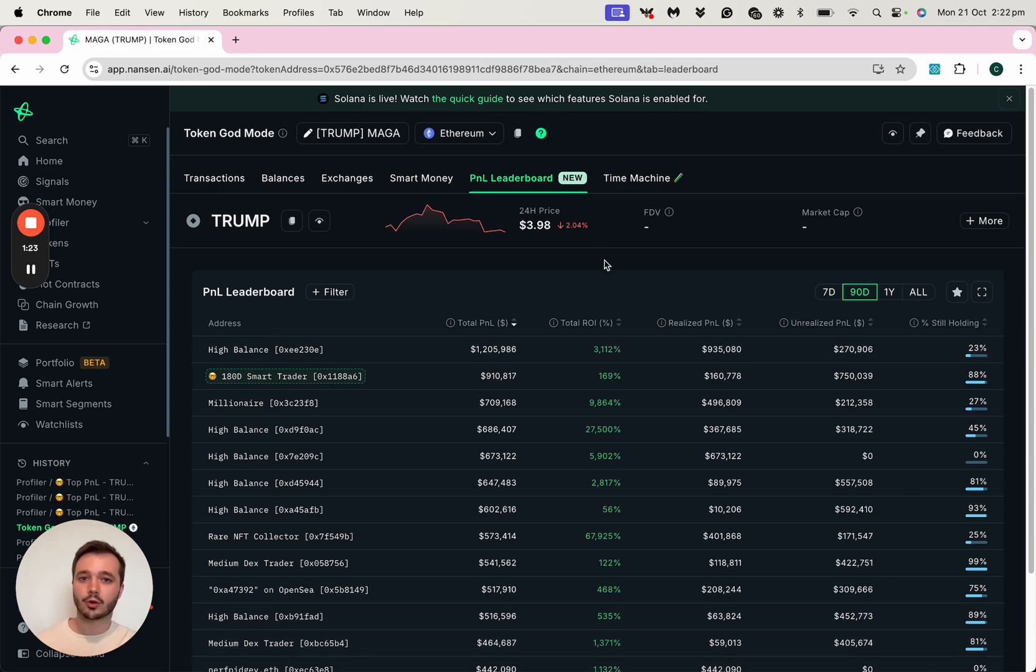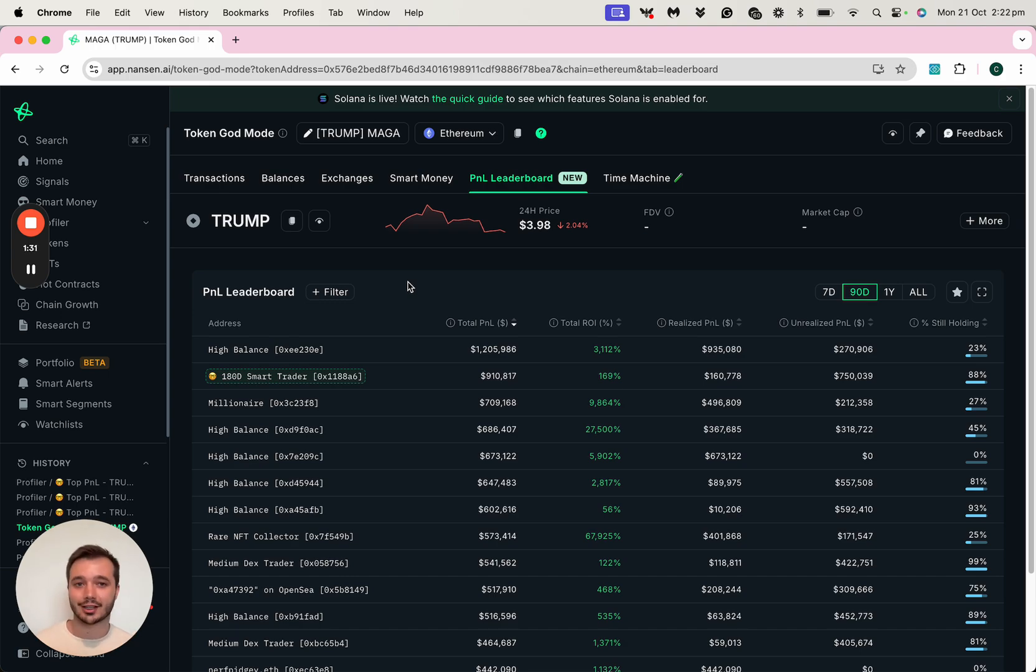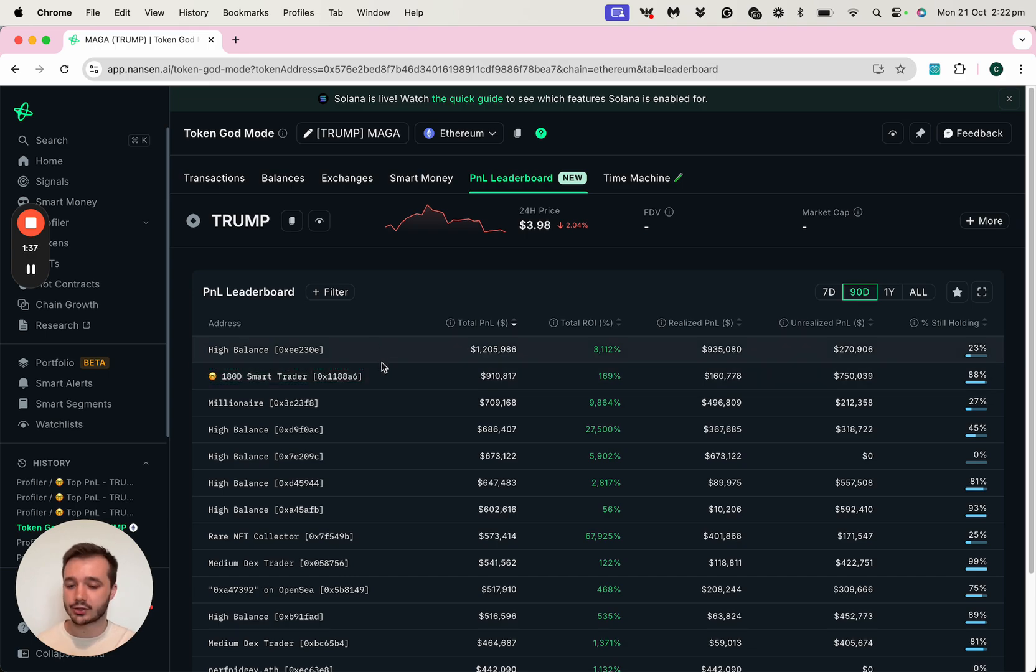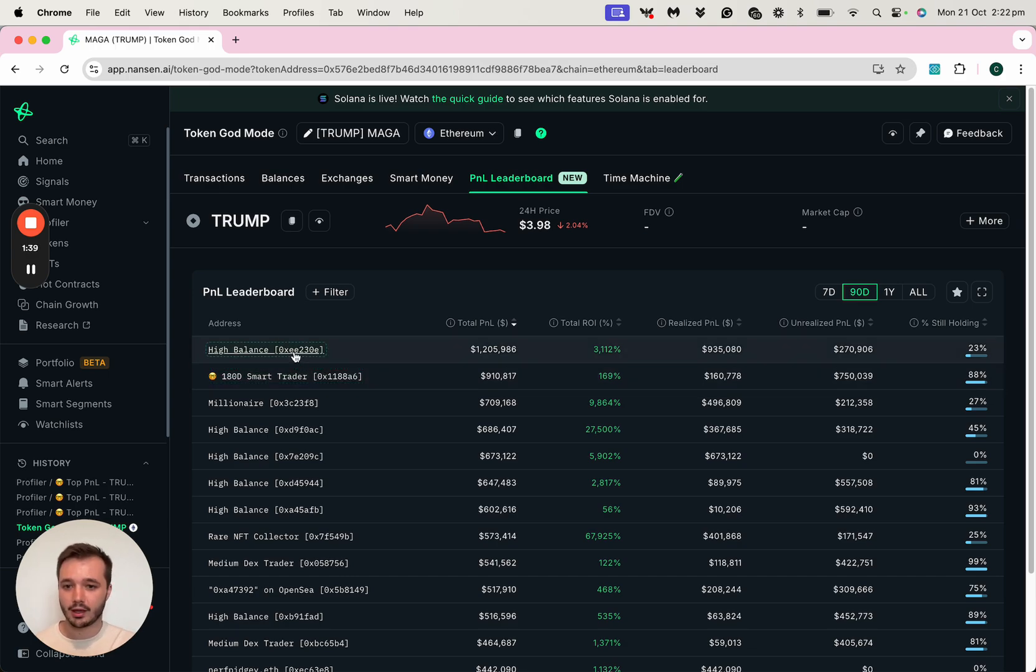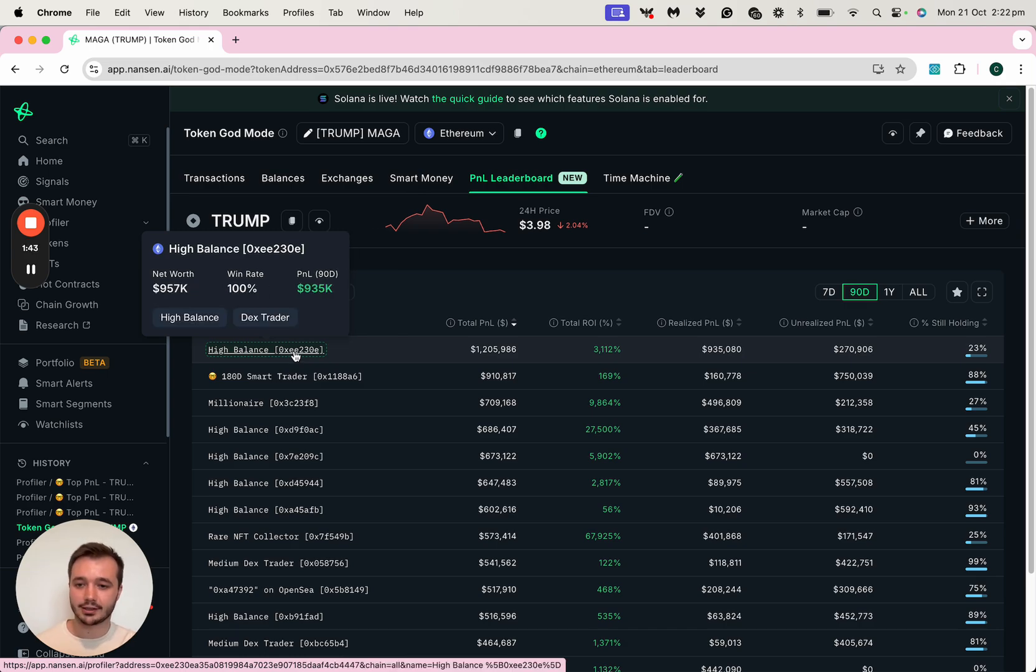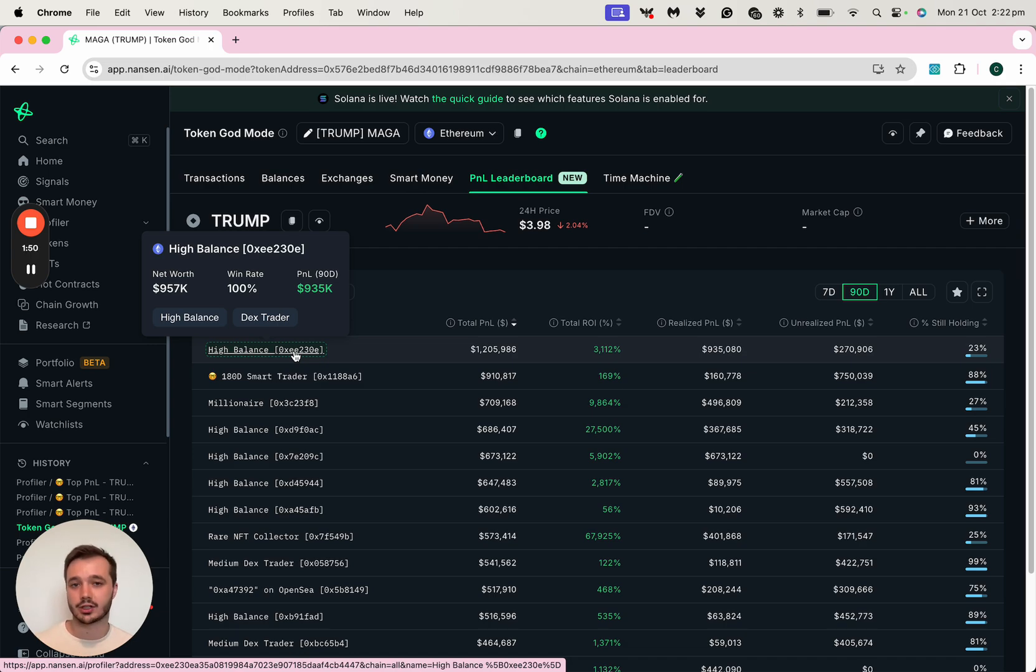So often what I like to do is do a bit of a comparison of these different addresses, to see which one of these addresses I might like to track, because not all addresses come equal. Let's take an example of these two addresses here. Hovering over this address, I can see that they are a DEX trader, and I can see that they have a high balance. I'm using the Nansen labels there to help me interpret what this individual, or what this address does on chain.